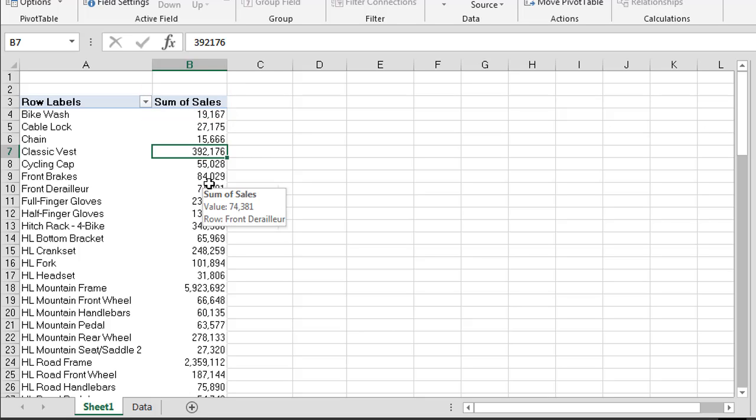But what if we wanted to start asking some different questions of our data? Let's say for instance we were interested to know how many transactions had happened or what was the average sale or what was the highest amount that this product was sold for or what was the lowest amount that this product was sold for. So what we can use is different methods of aggregation.